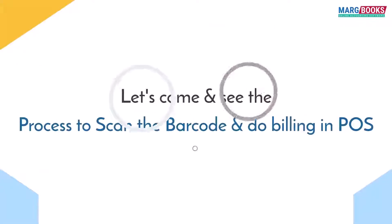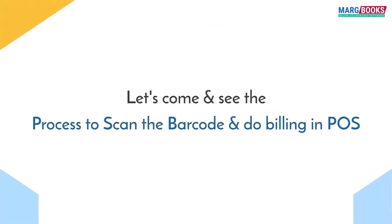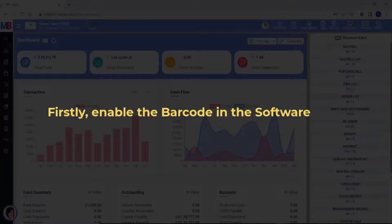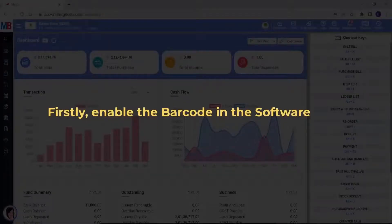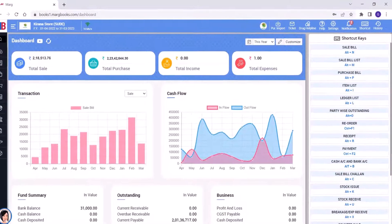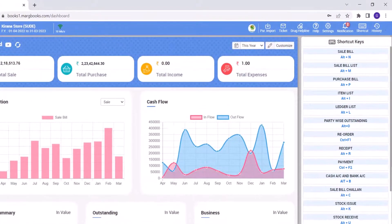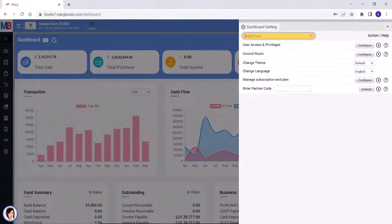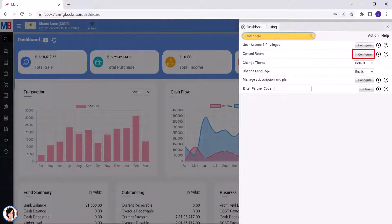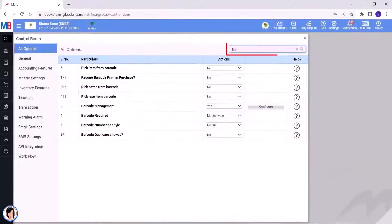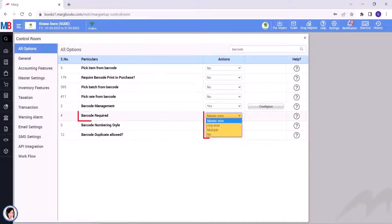So let's come and see that in the Markbooks POS, how you can easily scan the barcode and do the billing. For which, firstly you will enable the barcode in the software. From the dashboard, you will click on the settings icon and then click on the configure button corresponding to the control room option. Then search the barcode.